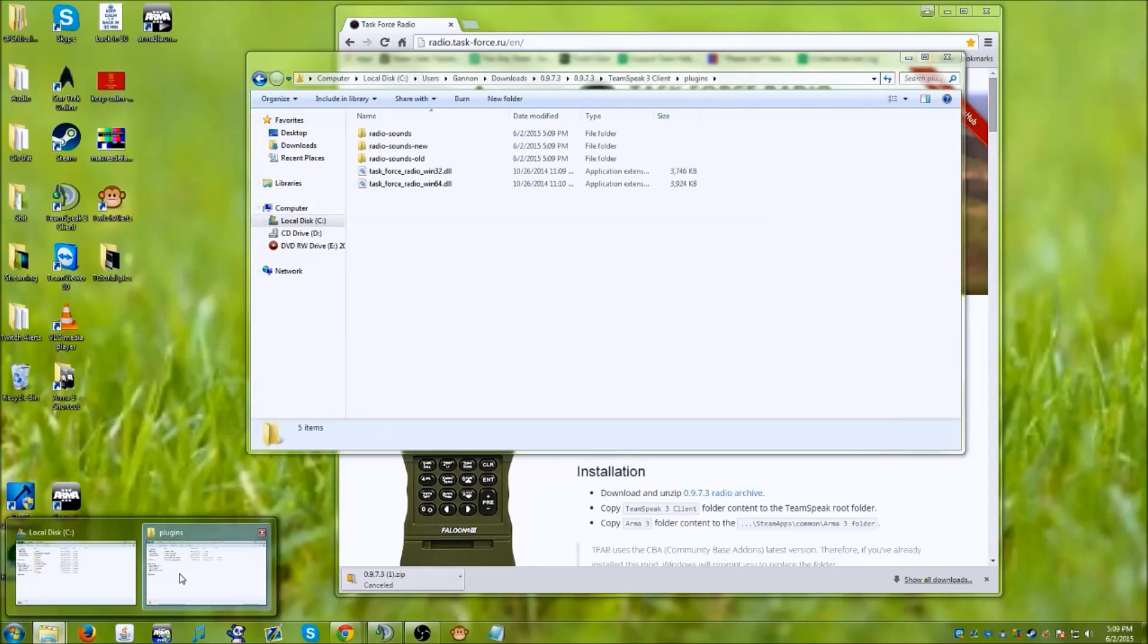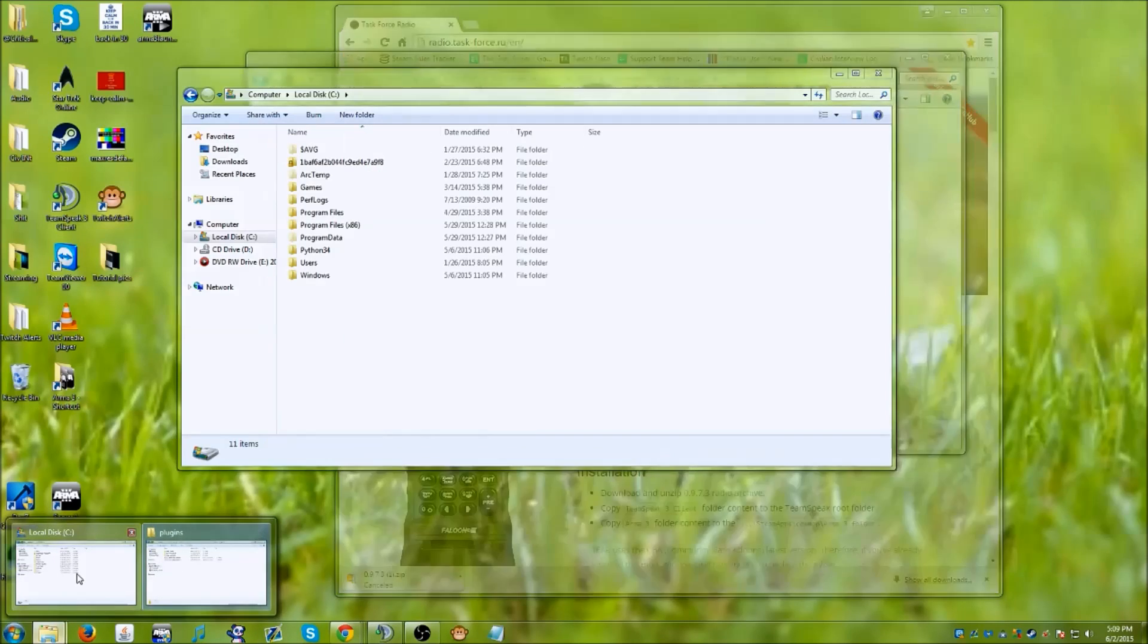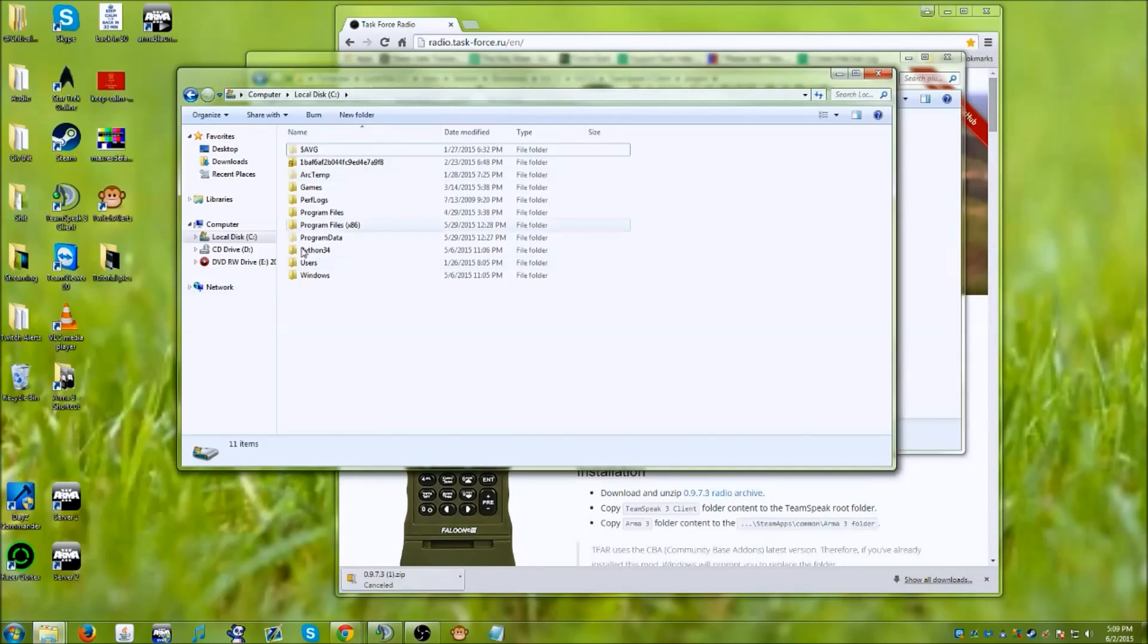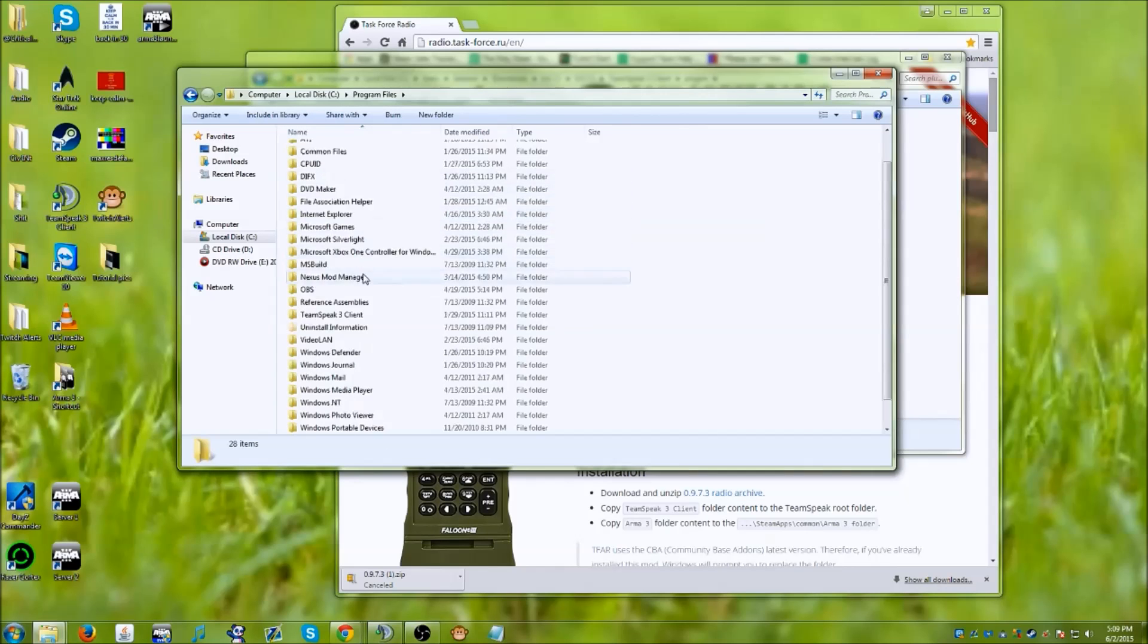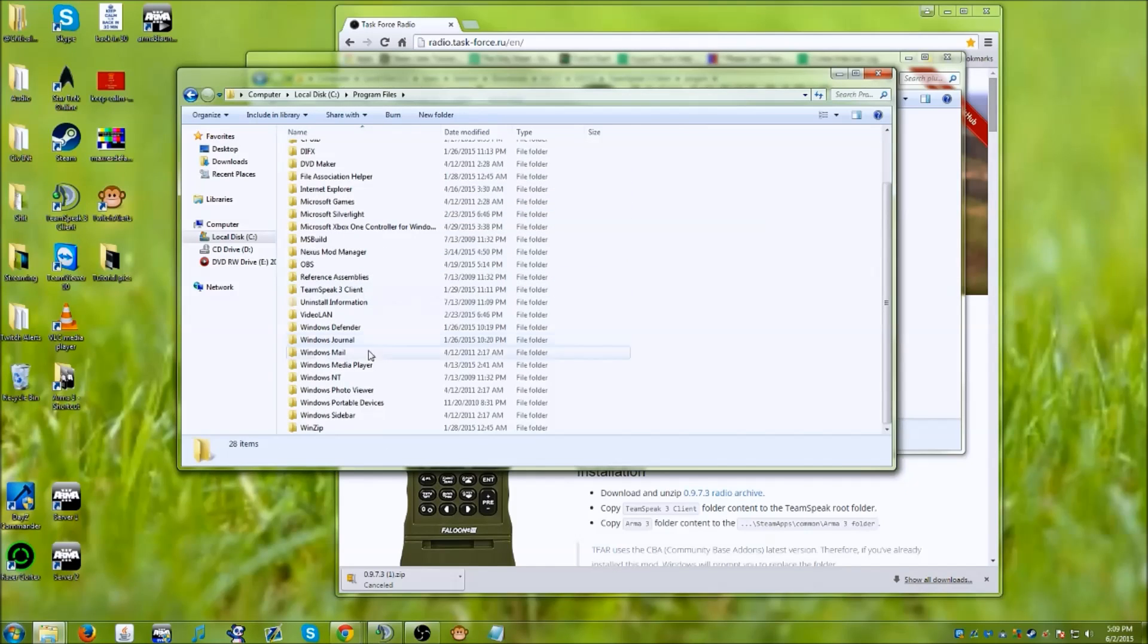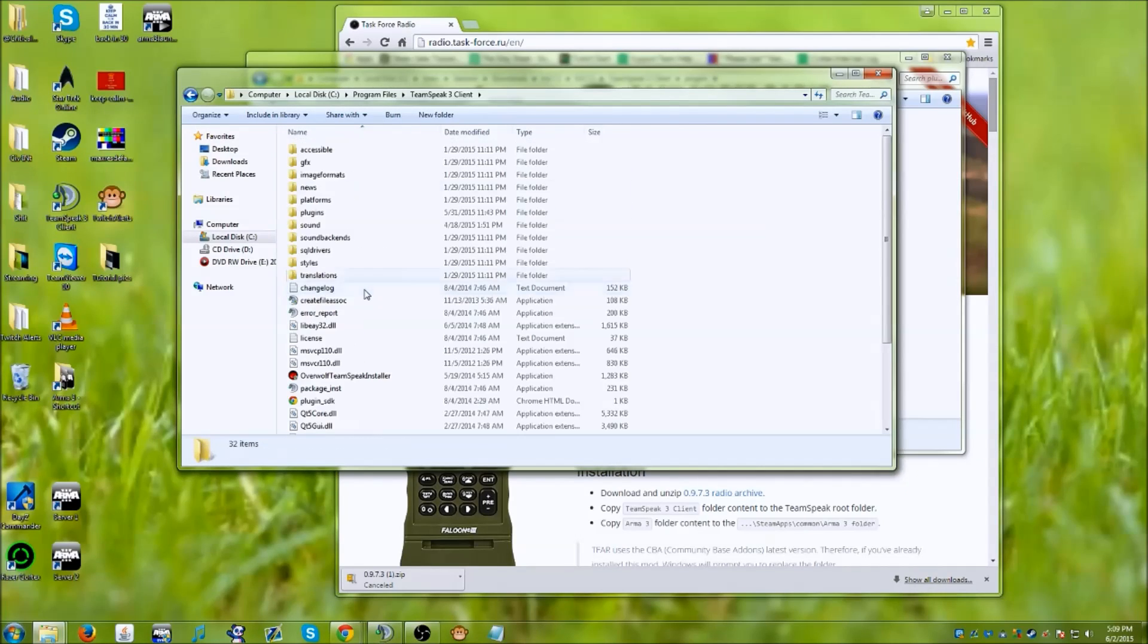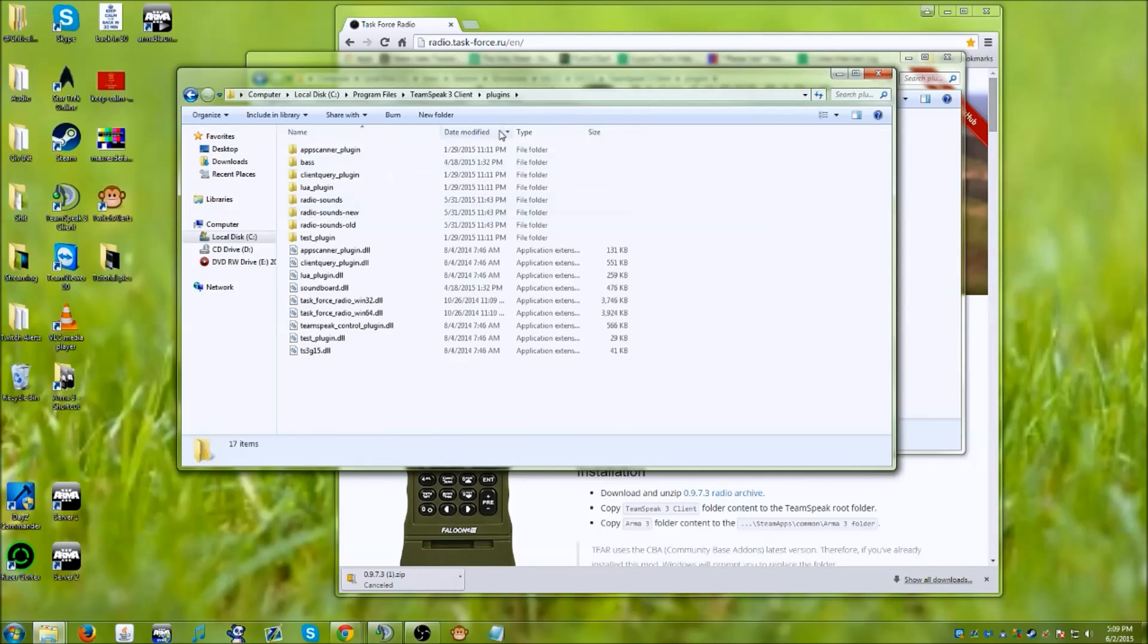What you want to do now is go into your local disk, go into your program files, find your TeamSpeak 3 client, and your plugins.